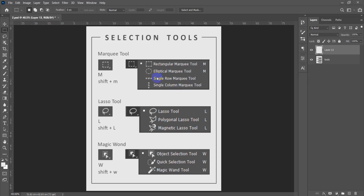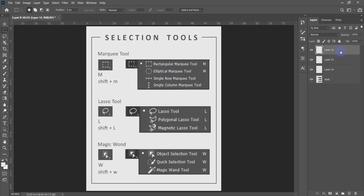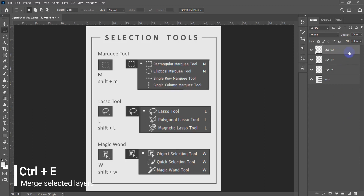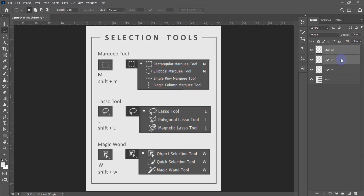Before we get started, I want to mention some additional information about the previous lesson. We were talking about layers, so we need to merge two layers. All you have to do is select the first layer, hold Ctrl, then select the second layer. Hold Ctrl then press E. So Ctrl+E will merge the two selected layers.